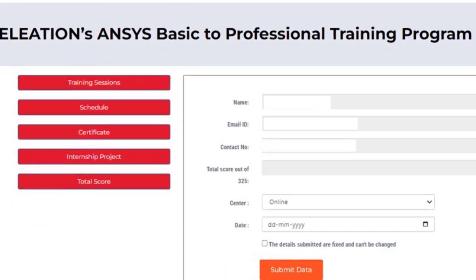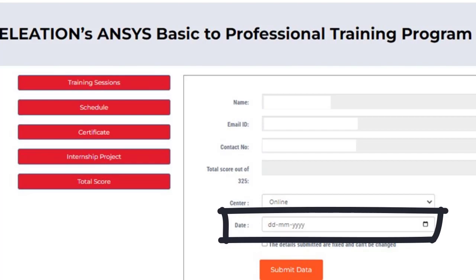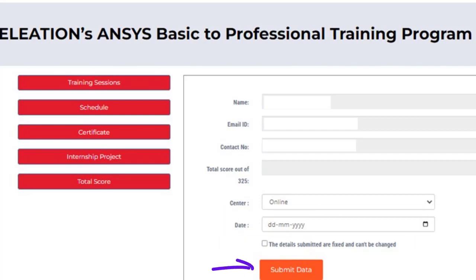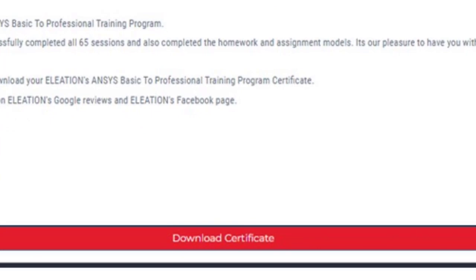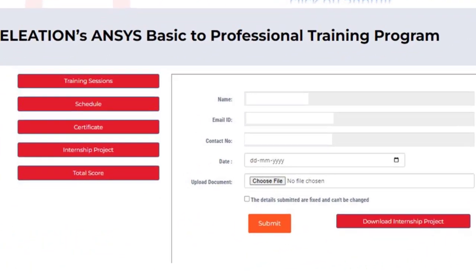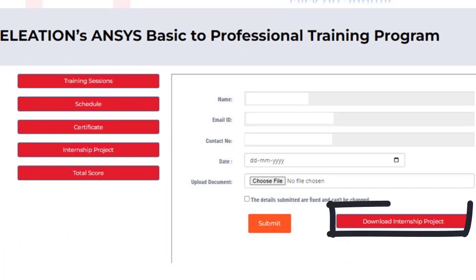Use the Schedule button to know which topics are covered in each session. Once you complete all 65 session tests, click on the Certificate button. Select the date you want on the training certificate as the date of completing the training and click Submit. Use the Download Certificate button to download your training certificate.